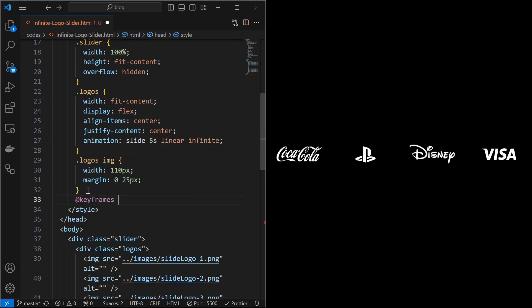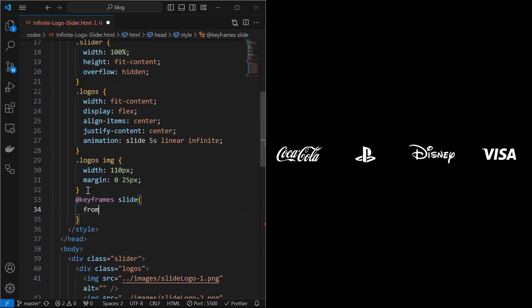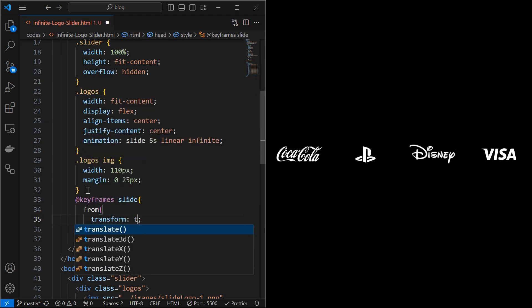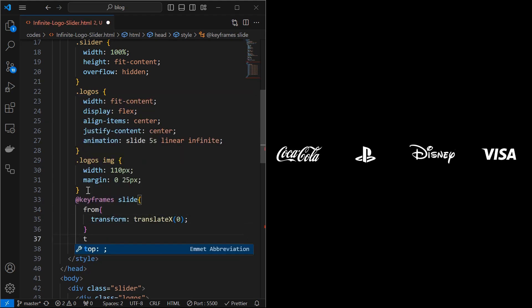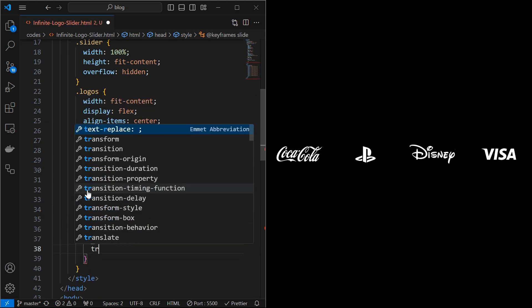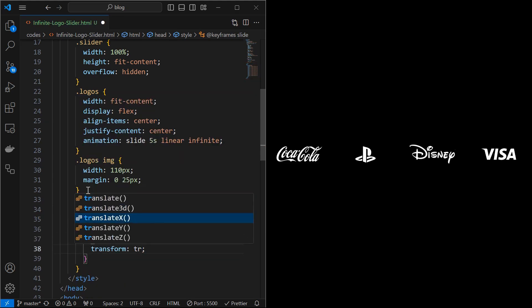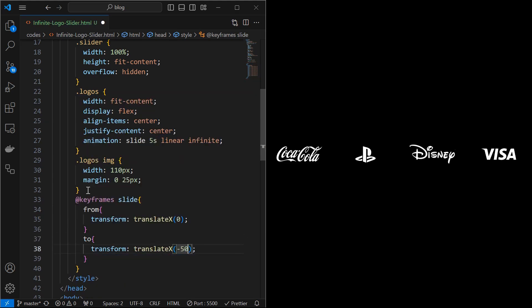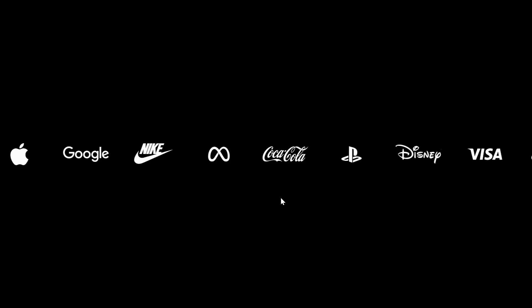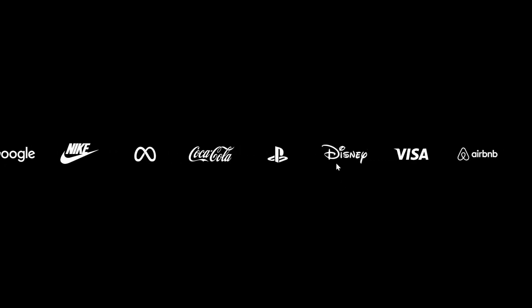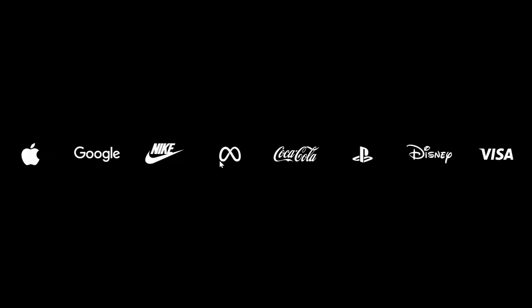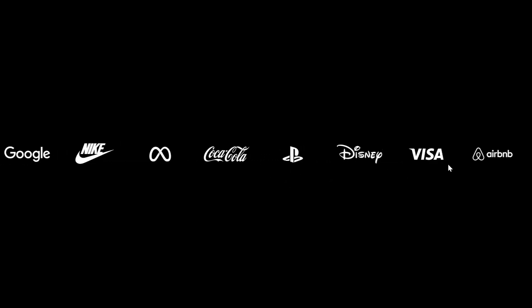Next create the slide animation by translating the element from 0 to minus 50% along x-axis. We can see the logo images are moving, but at the end there is a gap and creating a glitch.